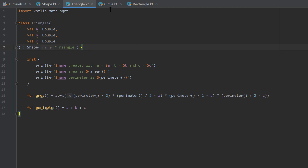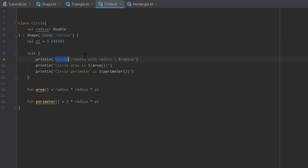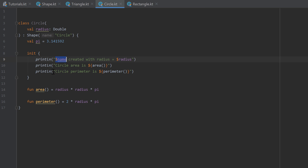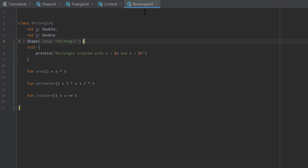Let's do the same for our other two shapes — circle and rectangle. Go to circle, write the colon after the constructor and write shape, passing the name 'circle'. Make sure to replace the hardcoded 'circle' strings inside the print lines with $name. Then go to the rectangle class, write colon shape and pass 'rectangle' as the name, and replace those with $name as well. Now all three shape classes inherit from shape.